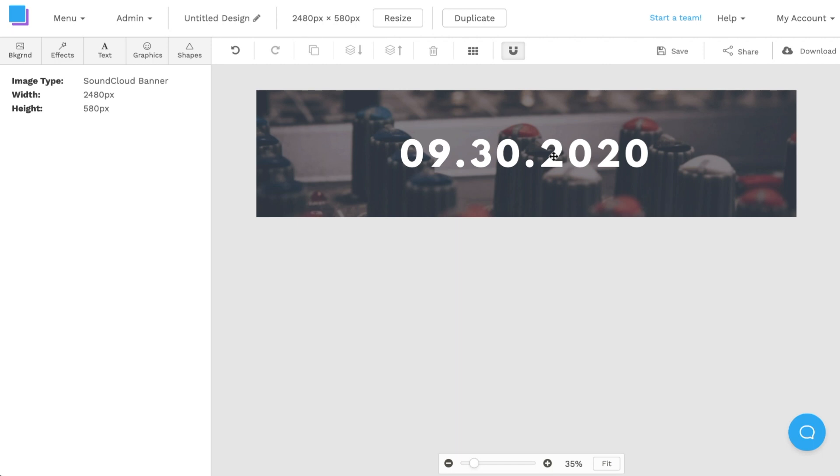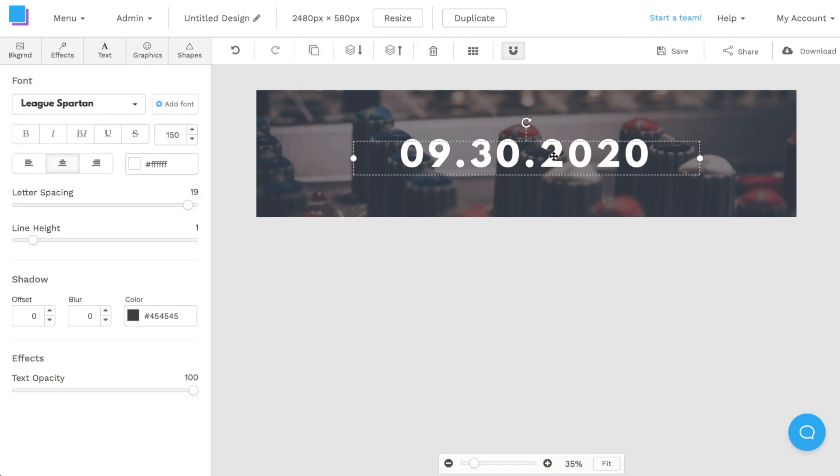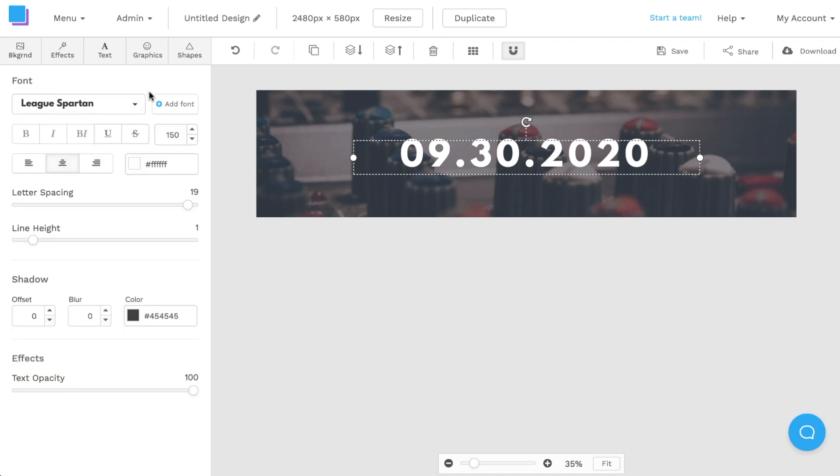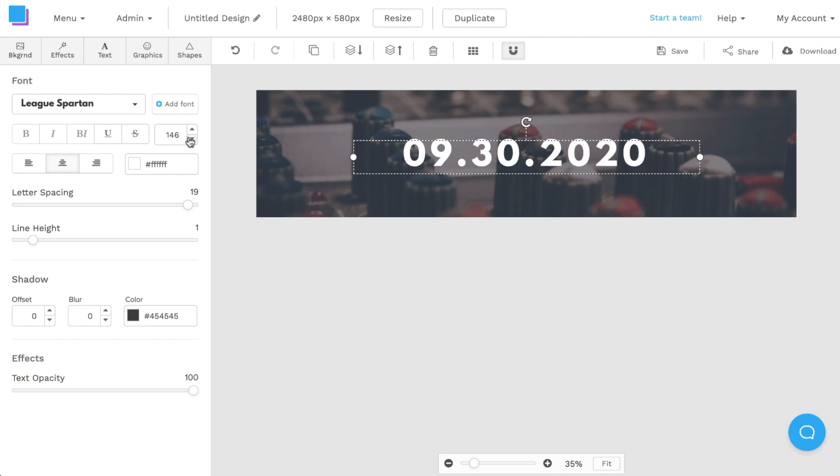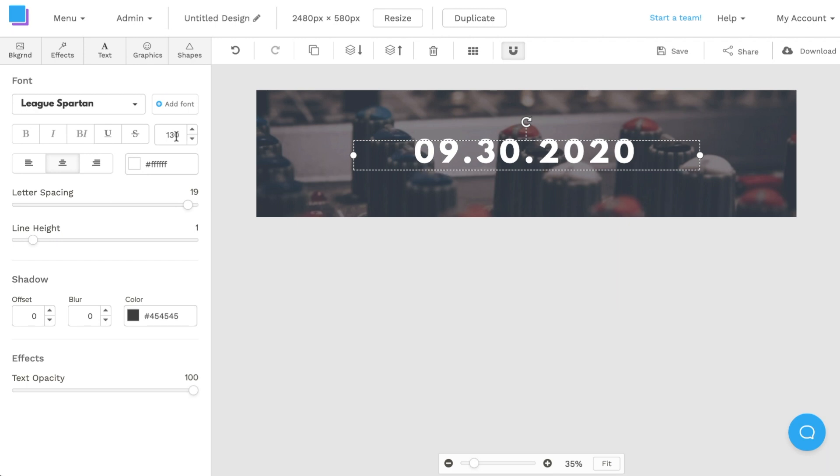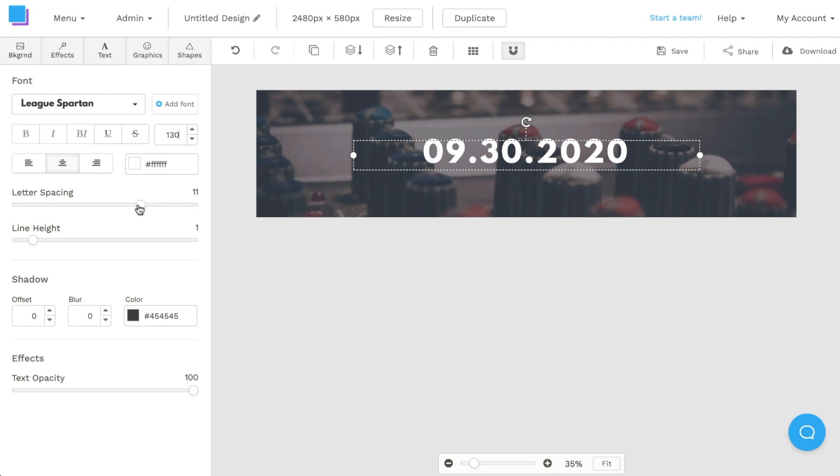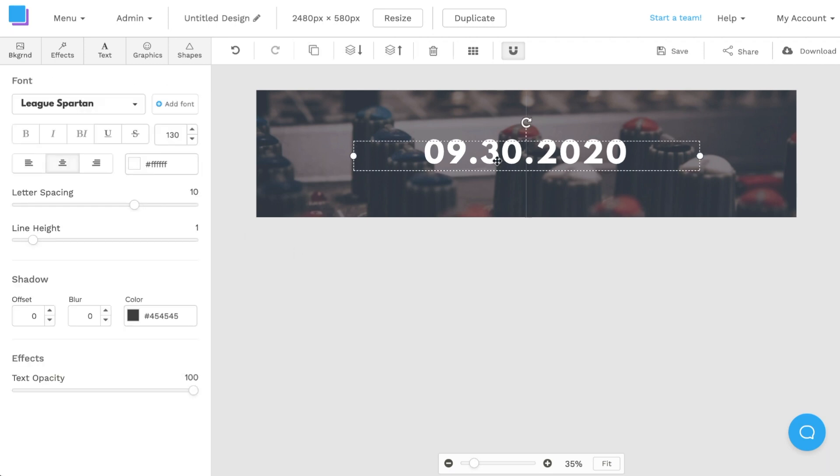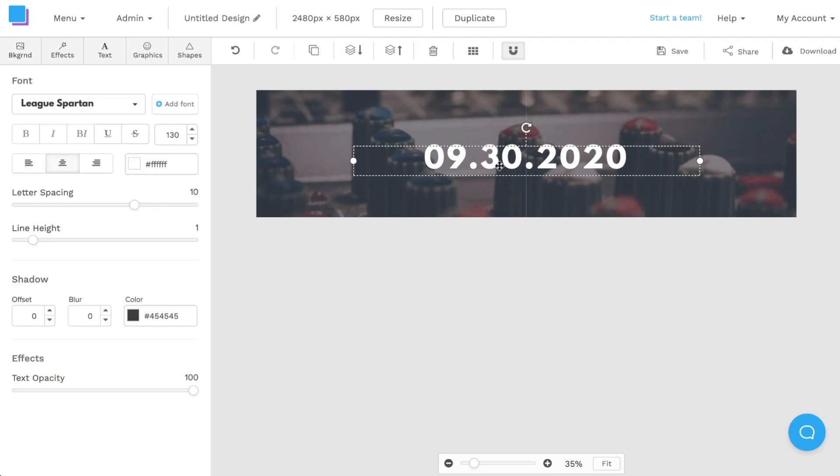Once I'm done repositioning and centering the text to my liking I'm going to navigate to the left side and I can either choose to change the font style. I can also choose to change the font size to a font size of choice. In this case I'm going to decrease the size to about 130. I'm also going to reduce the space in between the text so letter spacing from 19 I'm going to make it about 10. From here I'm going to make sure that once again the text is repositioned center to the graphic and use the guides.